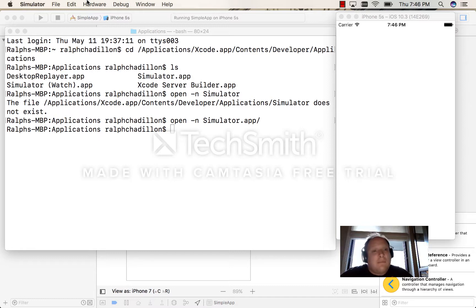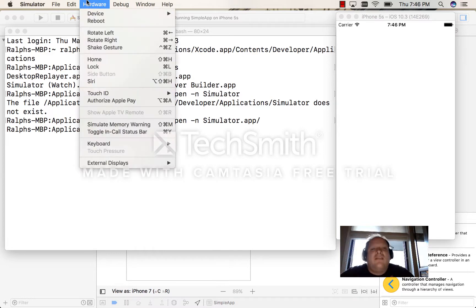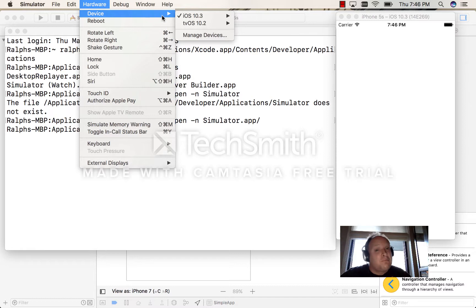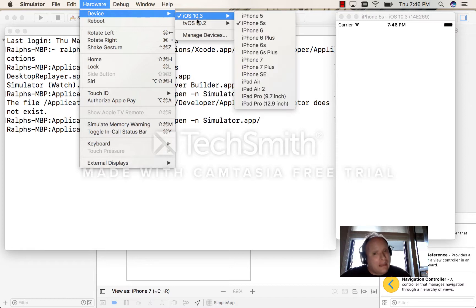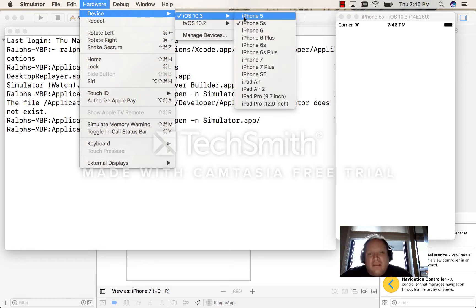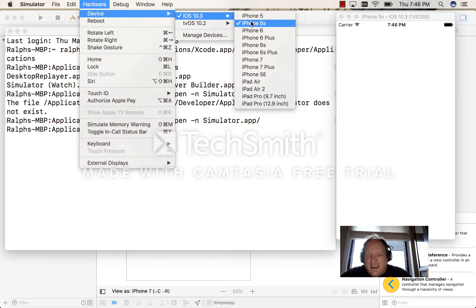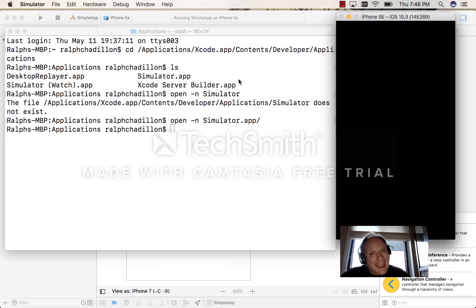But there is something I can do. I can tell this simulator to boot something else. Well, where else did we put the image? I added it on the 5S, but I also ran it on the SE.